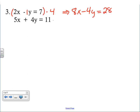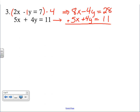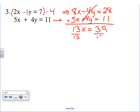Multiplying everything in the first equation by 4 gives us 8x minus 4y equals 28. We rewrite the second equation underneath: 5x plus 4y equals 11. Adding the two equations, the y's cancel — positive 4y and negative 4y — and we get 13x equals 39. Dividing both sides by 13, x equals 3.